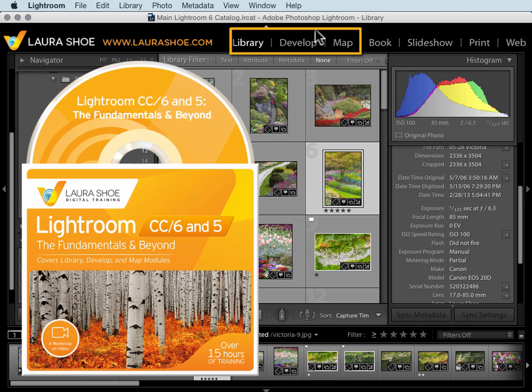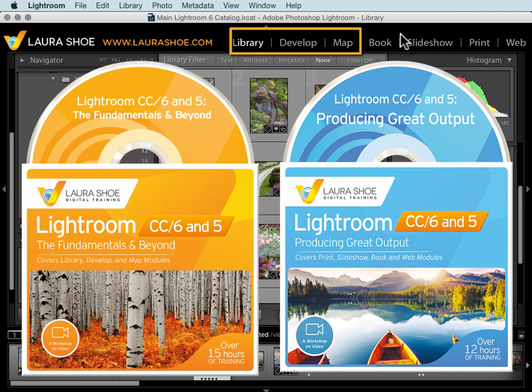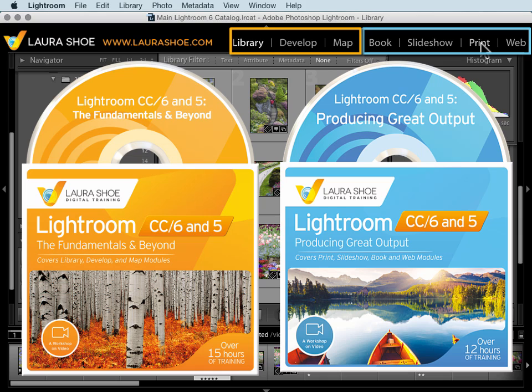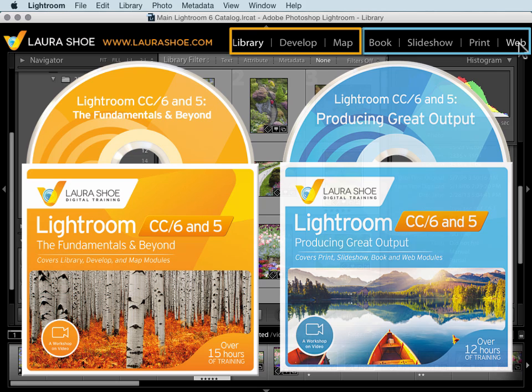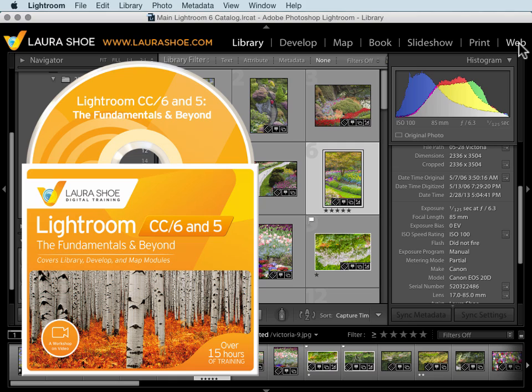My video series, Producing Great Output, covers book, slideshow, print, and web, as well as all of the concepts that are critical to getting great quality output, such as how to calibrate your monitor, what color spaces are, printing with profiles, JPEG quality and compression, some topics that seem very complex, but that don't have to be.